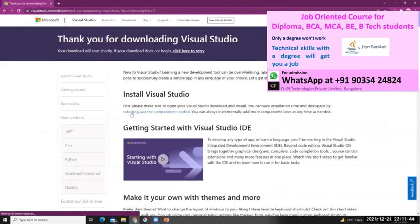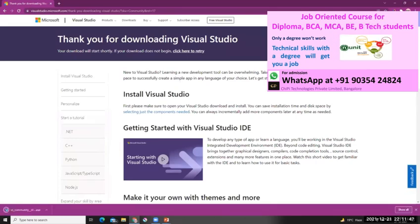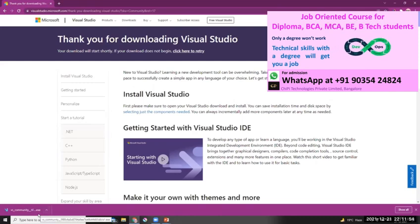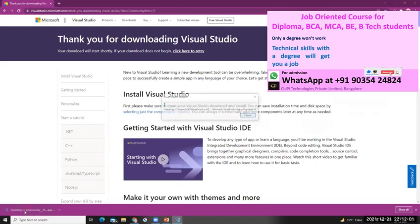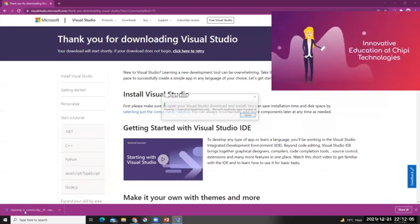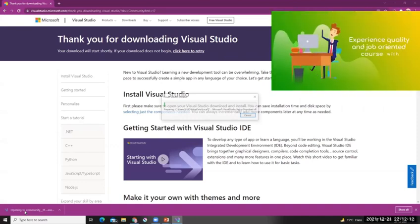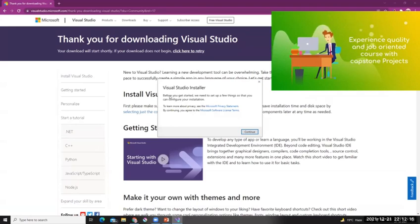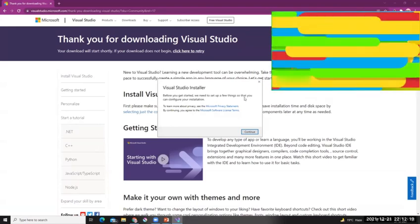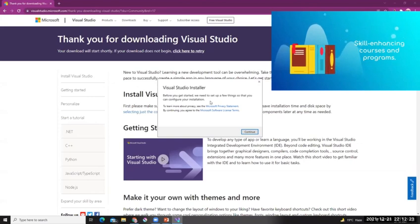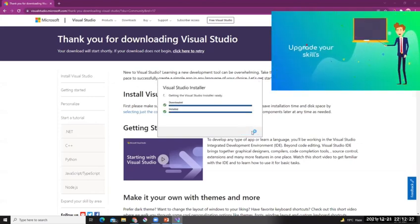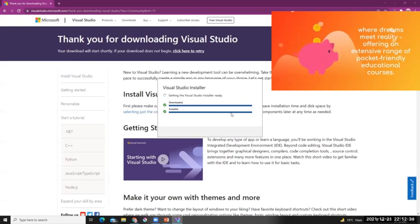Let's click on that. When you click on it, it will start the download — you can see here it has started. Once the download is completed we can execute this program. The download has completed, so let's run it. Once you run the program, you'll see the option: 'Do you want to allow this app to make changes to your device?' — just click Yes. Now it says 'Before you get started, you need to set up a few things', so let's continue and let it configure.